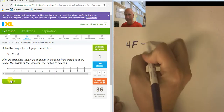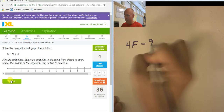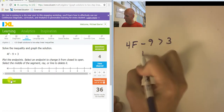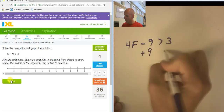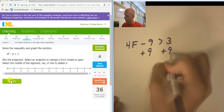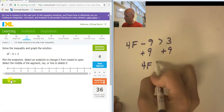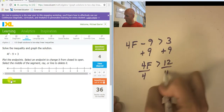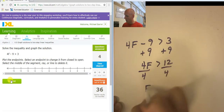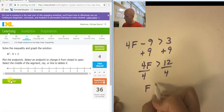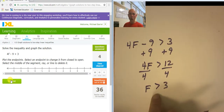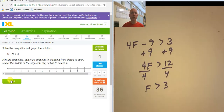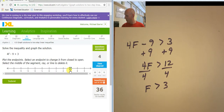4f minus 9 is greater than 3. I'm going to add 9 to both sides, so 4f is greater than 12. Divide both sides by 4, f is greater than 3. That's an open circle at 3, and I want the numbers that are greater than 3.